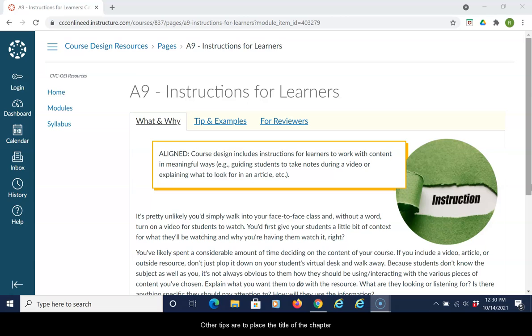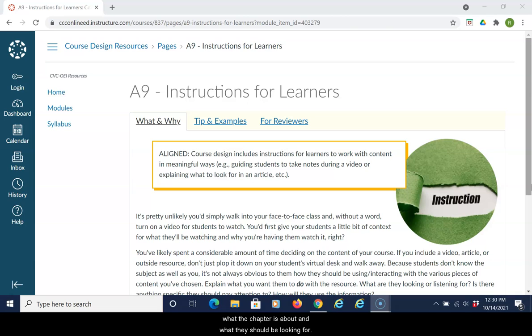Another tip is to place the title of the chapter in your assignment so students know exactly what the chapter is about and what they should be looking for.